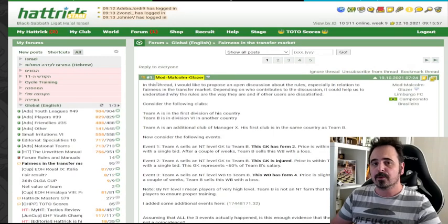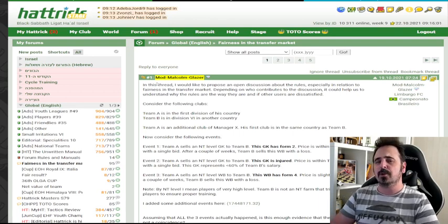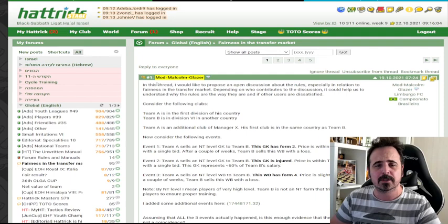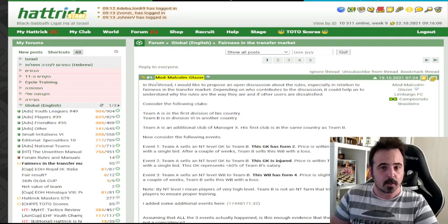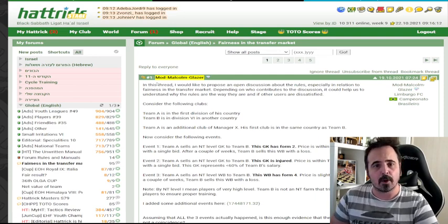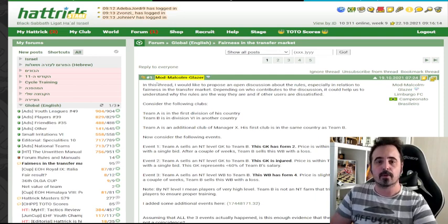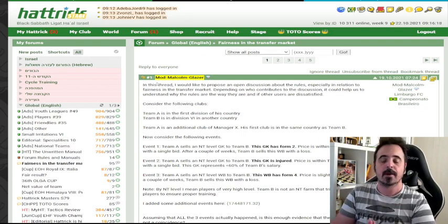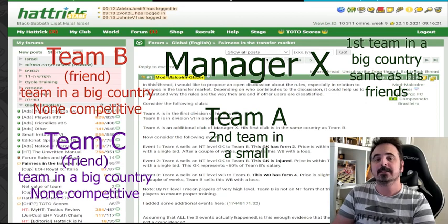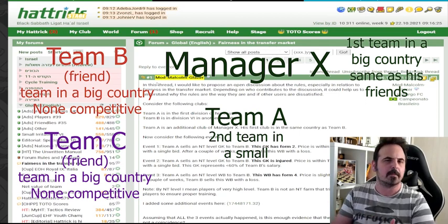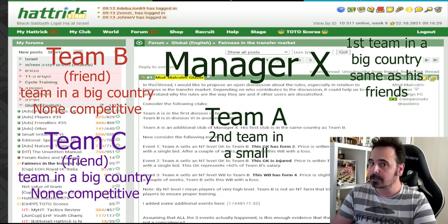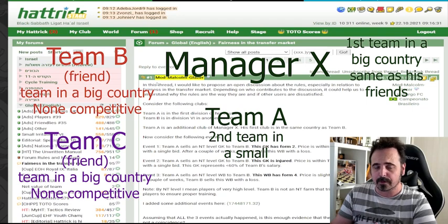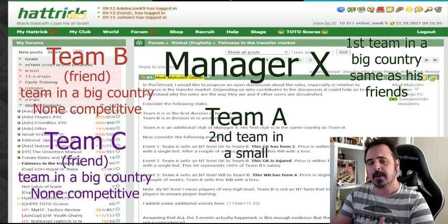Unlike those saint players, there are also cheaters in Hattrick. Not speaking about mass cheaters opening hundreds and thousands of teams trying to win elections in small countries. I'm speaking about a more elaborate scandal, which is a financial one. Mod Malcolm Gleiser from Brazil opened this thread on the global forum. The situation without mentioning names is as follows. We have Manager X. Manager X has a second team in a small country. Let's call this team Team A. Manager X plays in a big country and he's not really successful. He's playing in a low division there. And he has also friends.